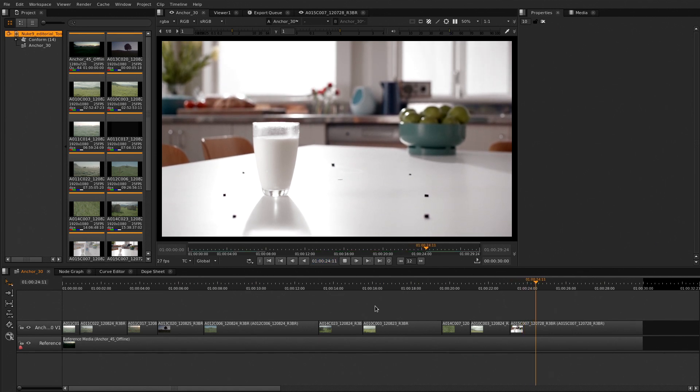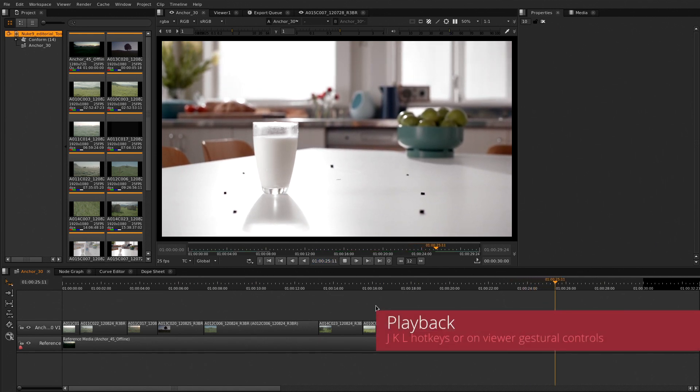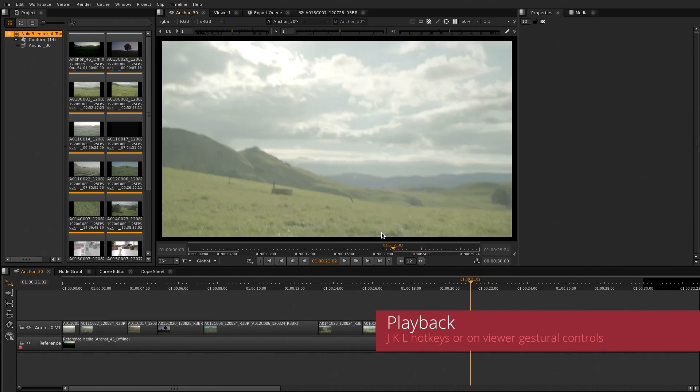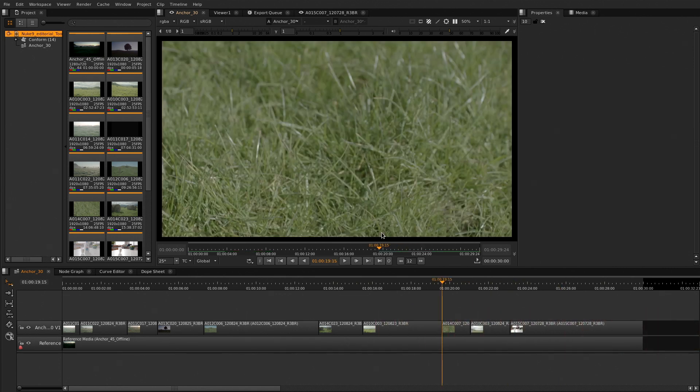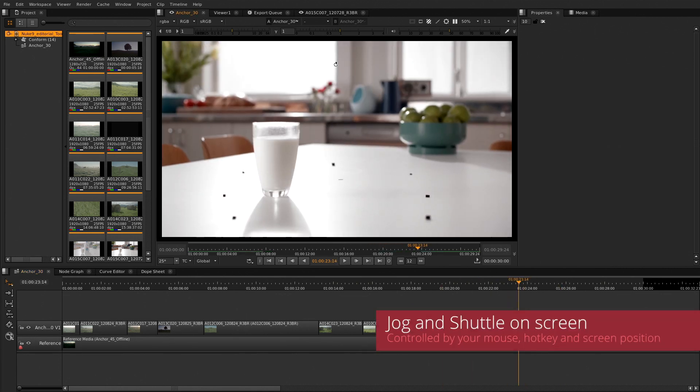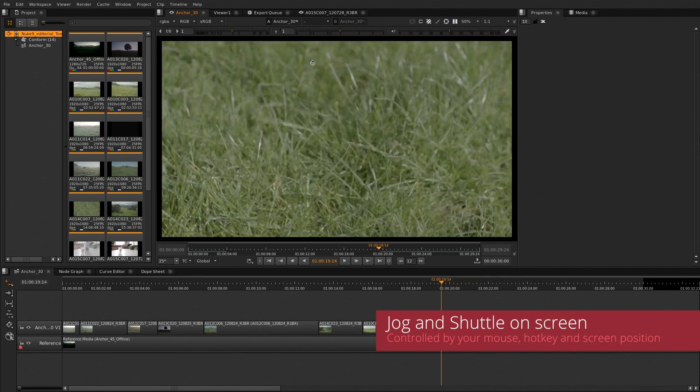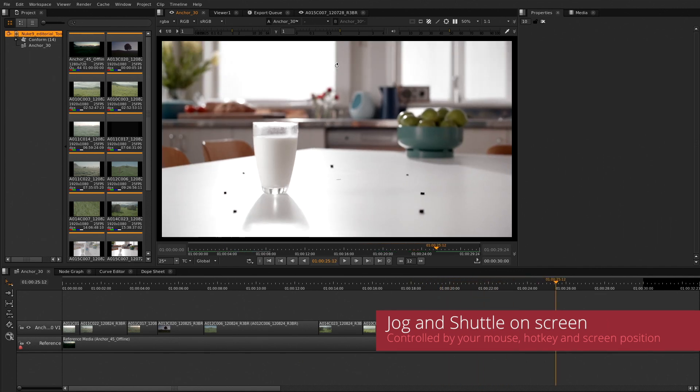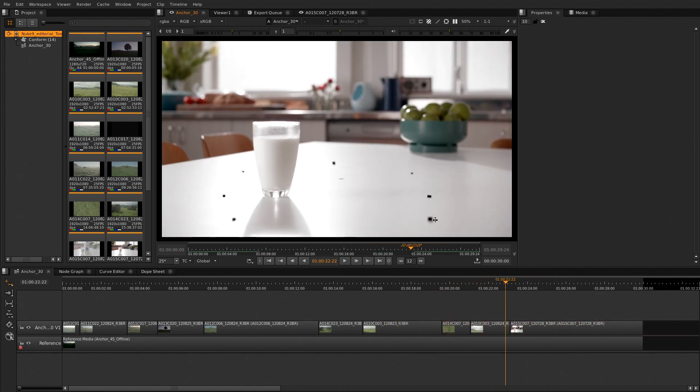Let's start by moving around your timeline with hotkeys to play forward, backwards, and move between cuts or frame by frame. You also have the gestural controls on the viewer that allow you to have great control of the timeline.